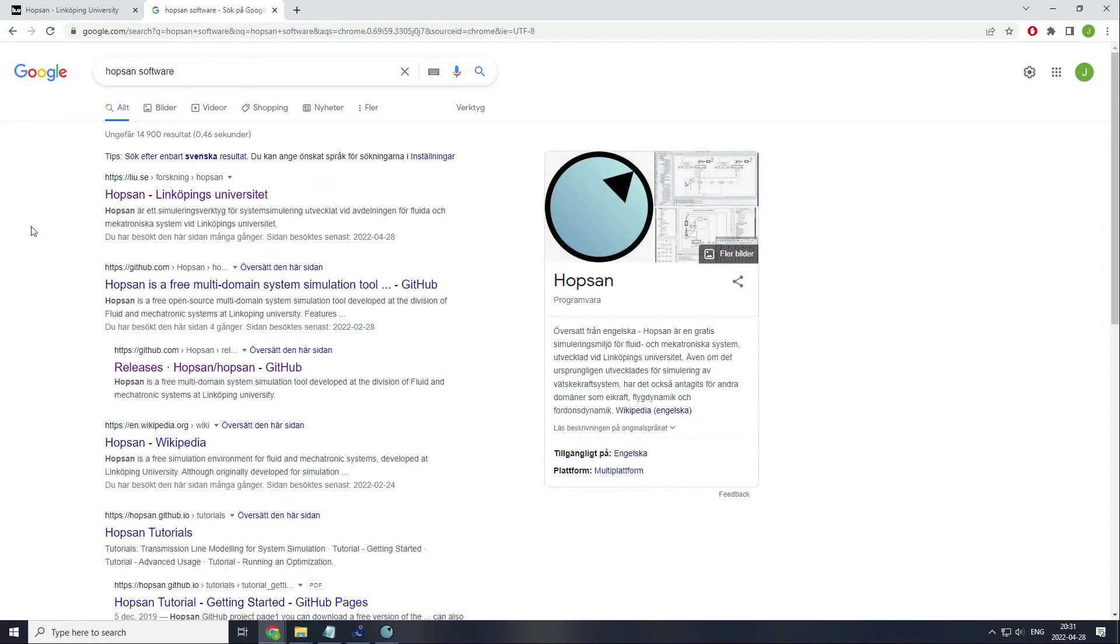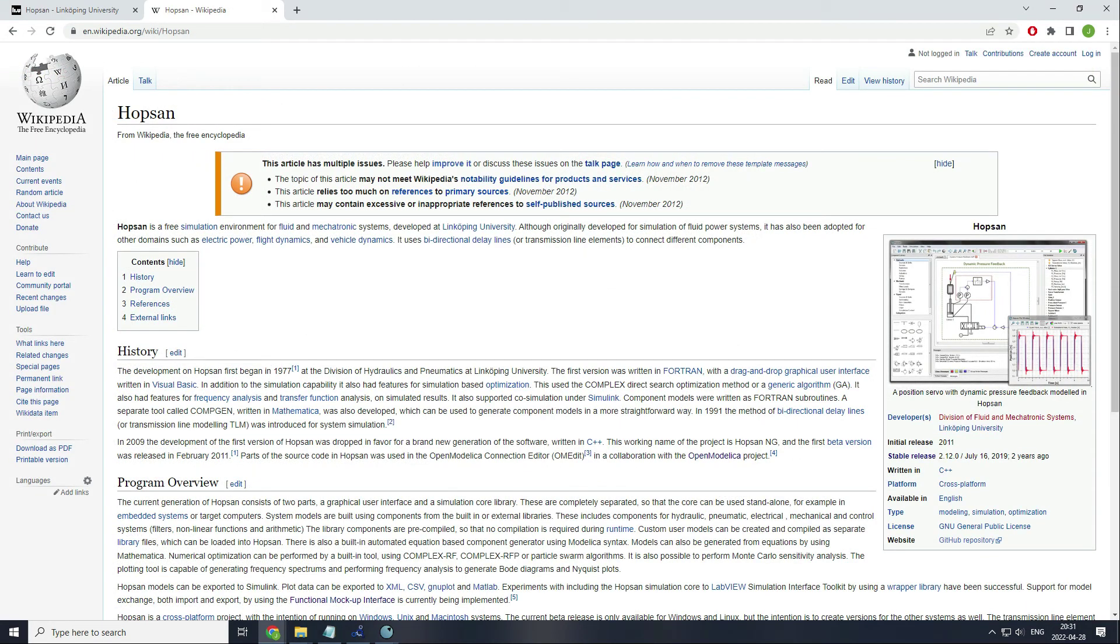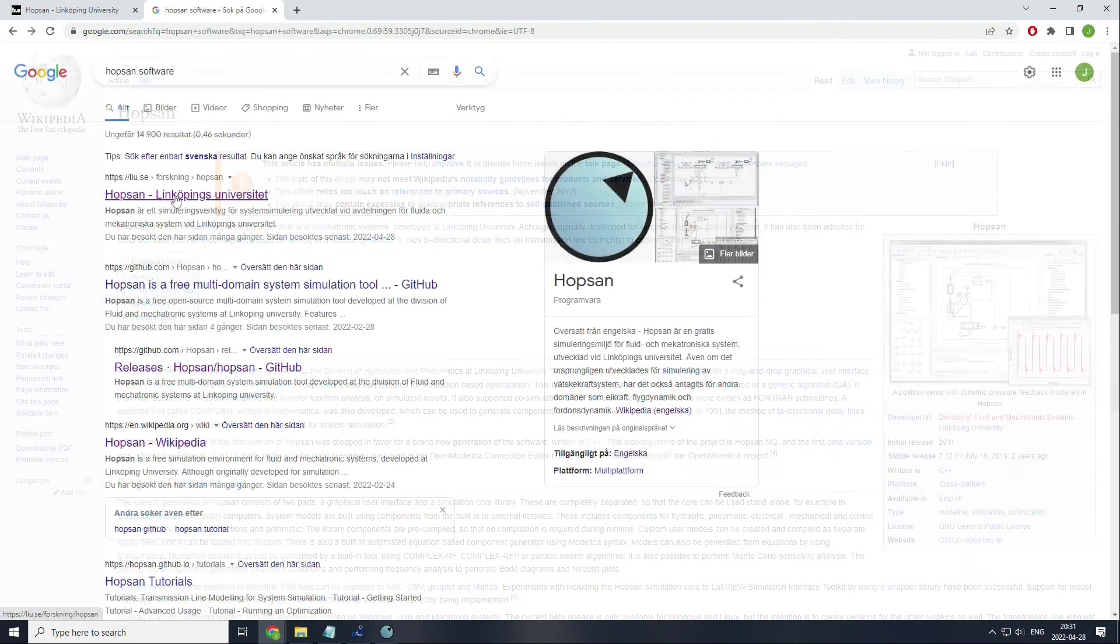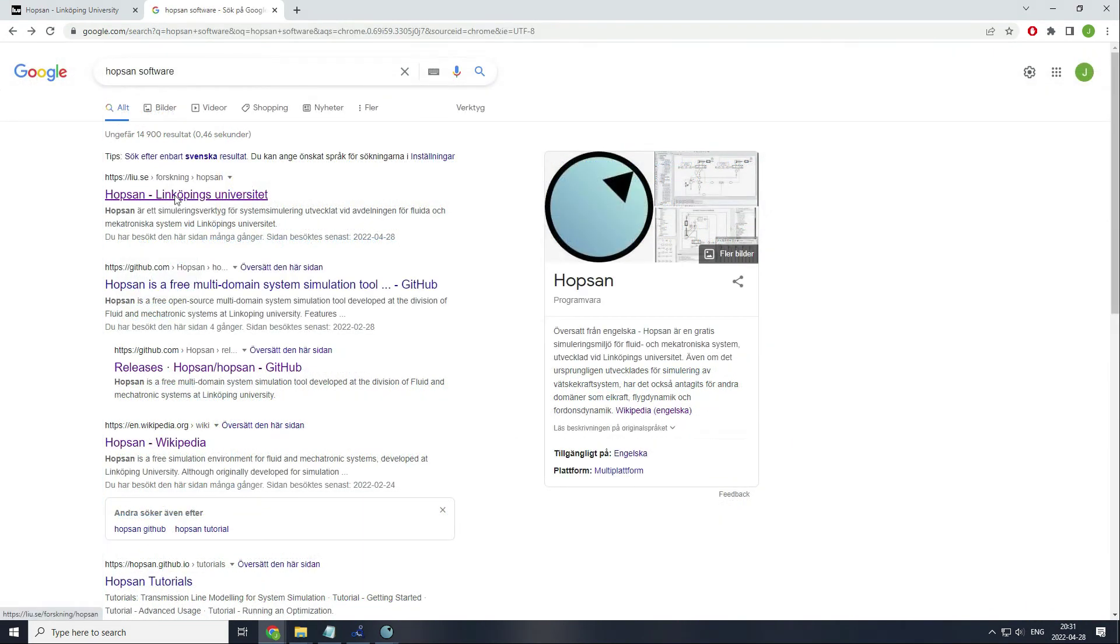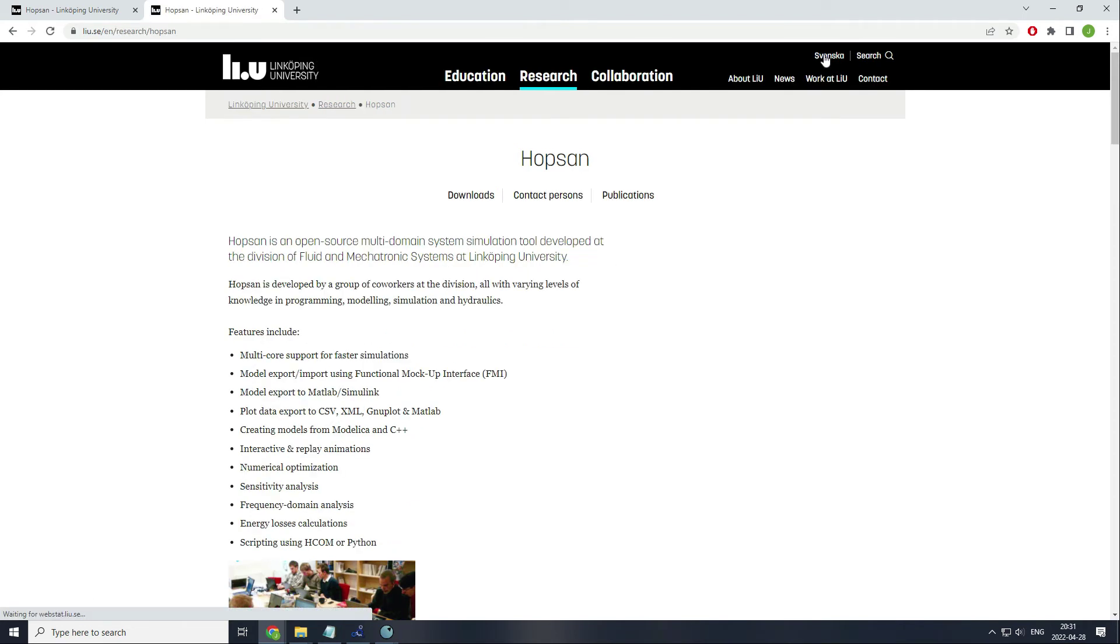Now the tool I will use for continuing this example is completely unrelated to OpenModelica. It's called Hobsan. You can find it if you search for Hobsan software. If you want to read about it, you can go to the Wikipedia page of the software, but you will be able to find it in the first result. If you don't understand Swedish, you can change to English. Hobsan is a software developed at the University of Linköping in Sweden.